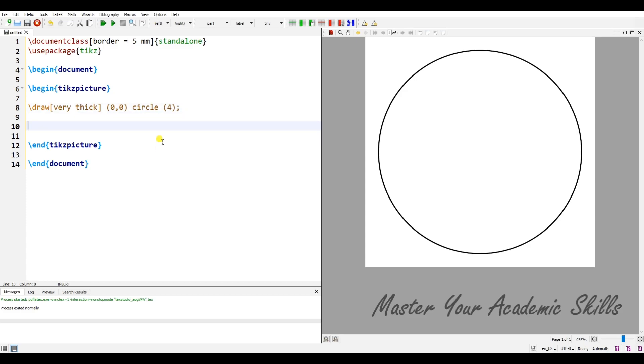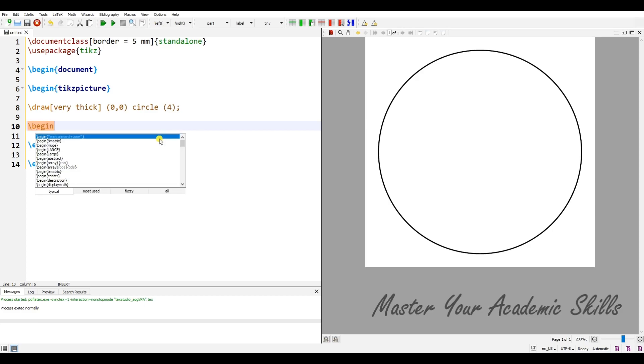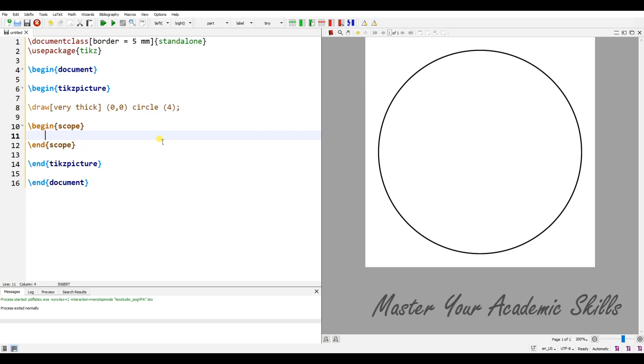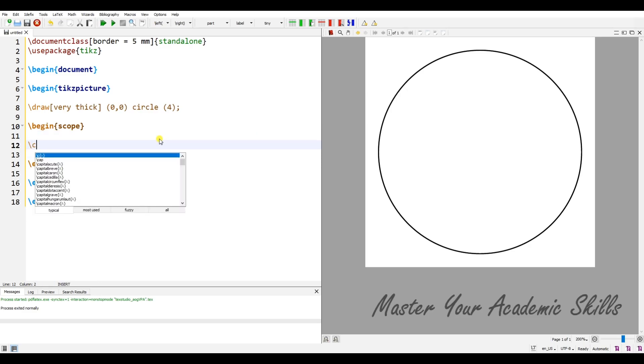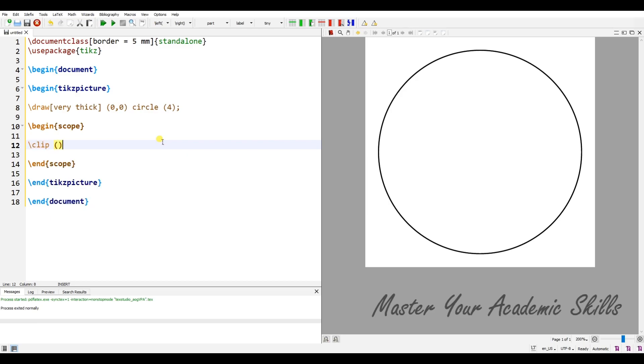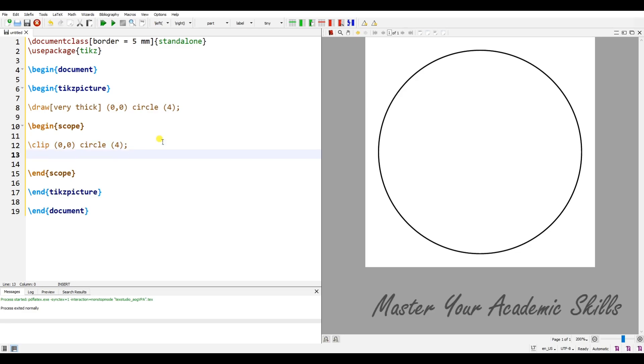For the other circles, if you notice, they were clipped. To do this, I have to use begin scope and I have to type the command clip, because I want to clip the circles from zero, zero, a circle with radius four. The other circles that are going to be drawn will be clipped with this command.